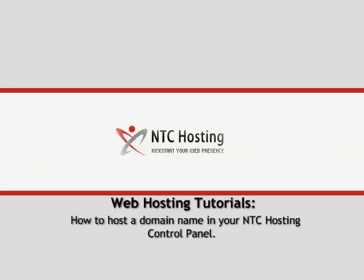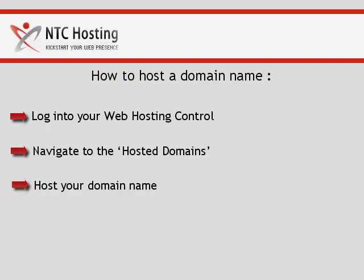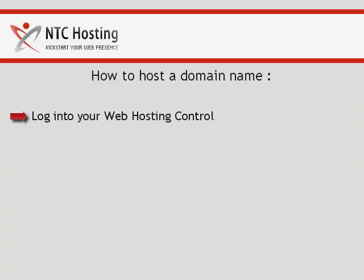This quick movie will show you how to host a domain name in your control panel. This can be done in three steps: logging into your control panel, navigating to the domain manager, and setting your domain as hosted in your account.